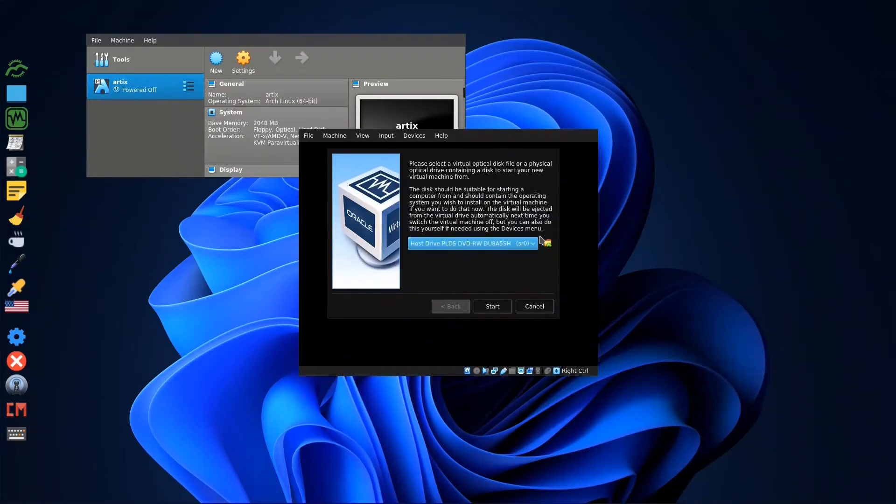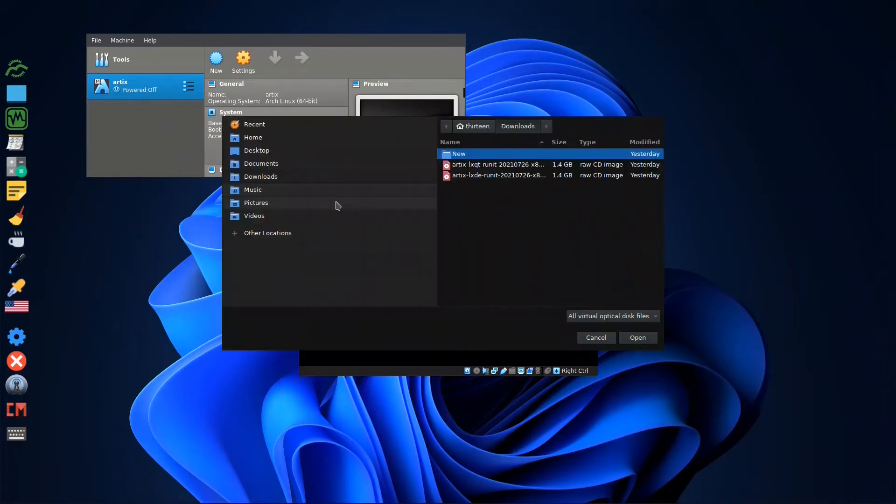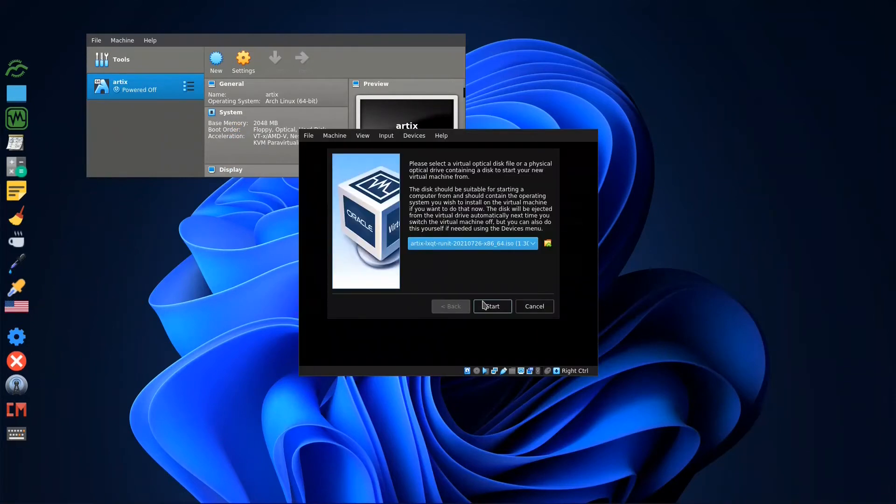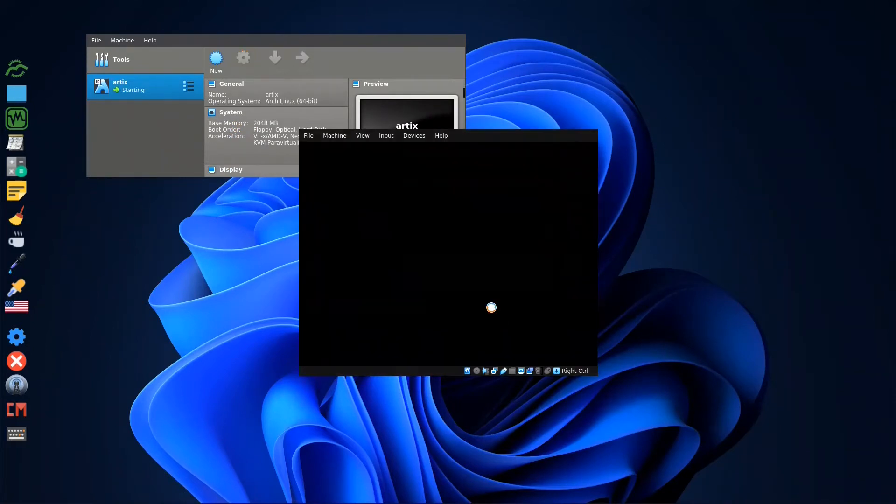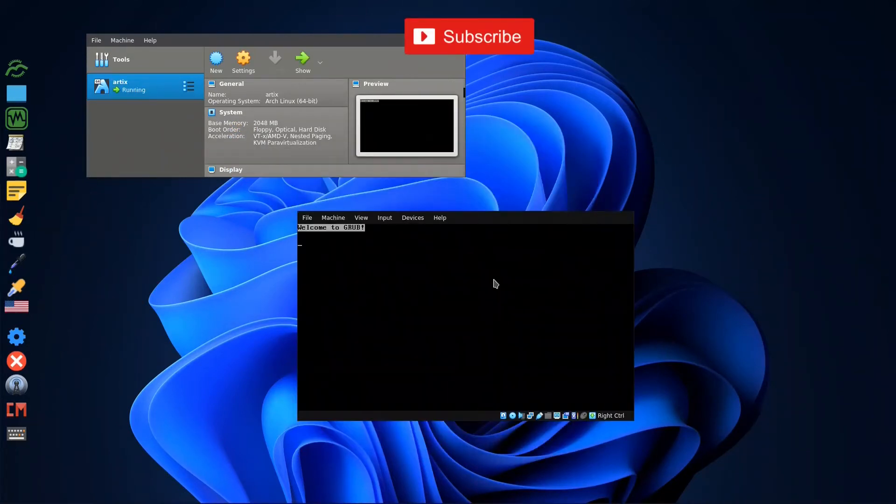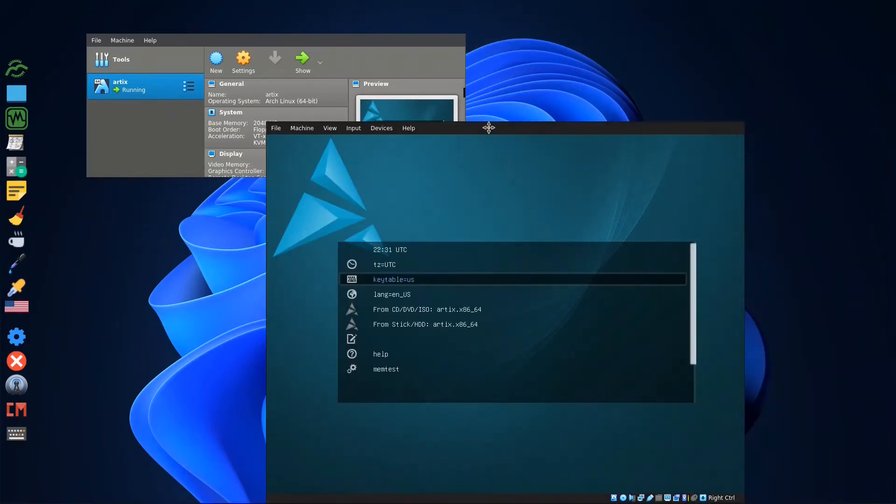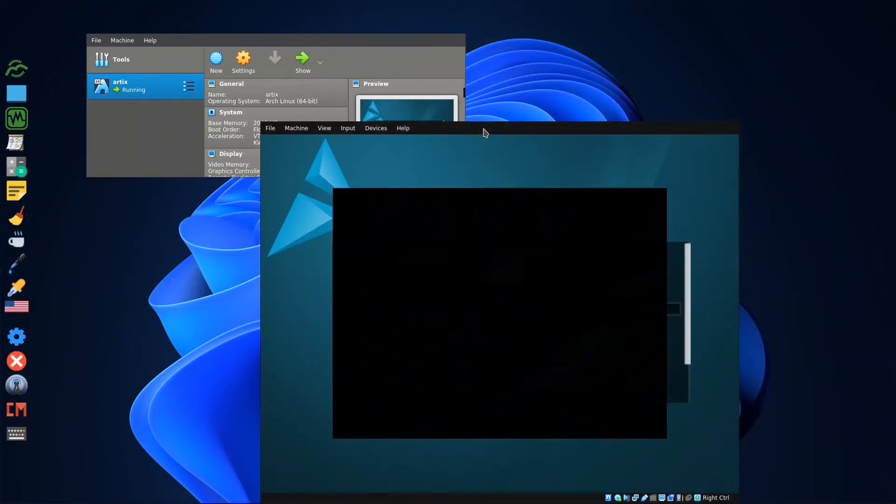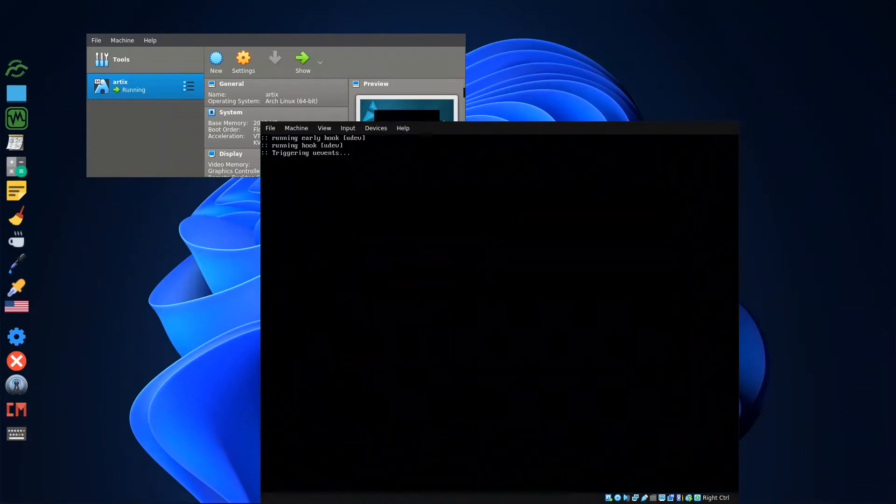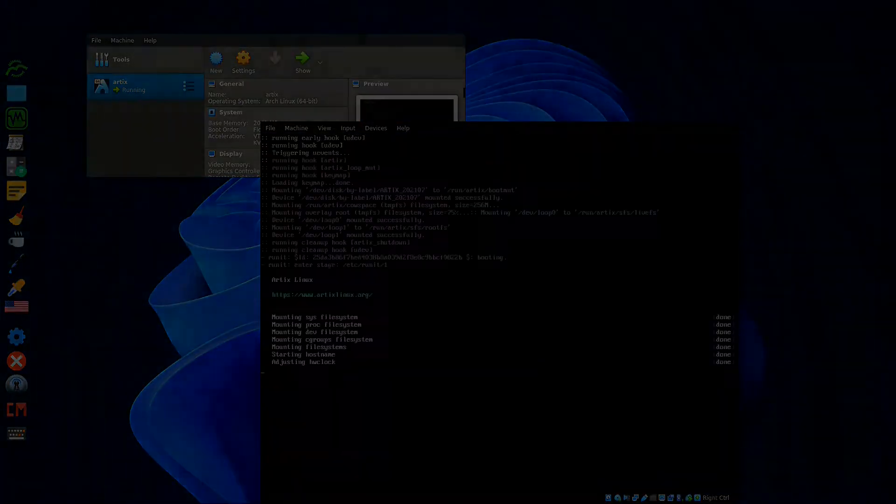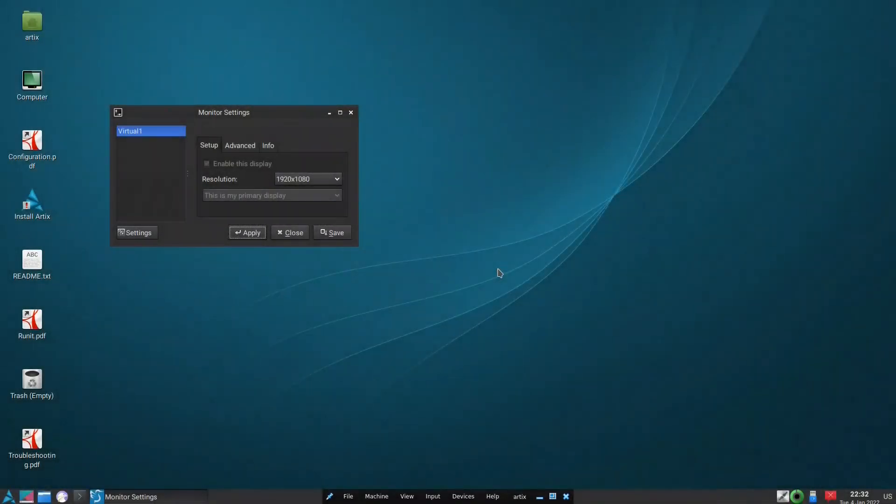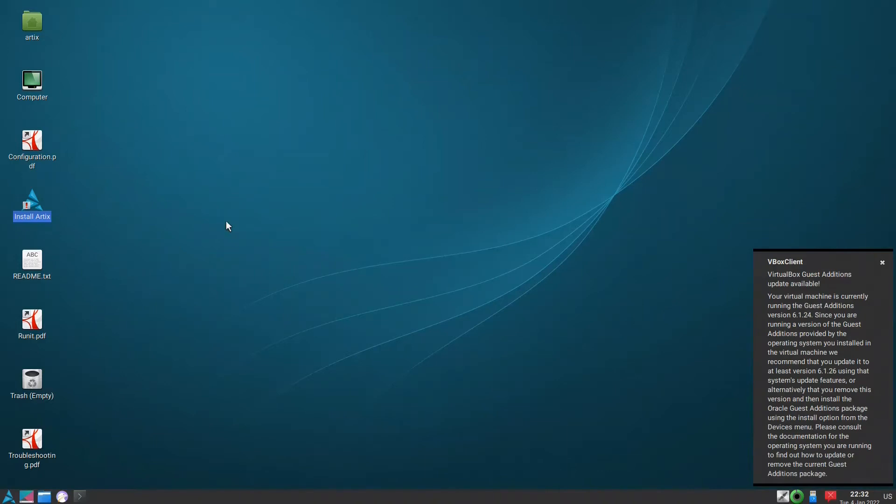We check, add Artix LXQT, open, choose, start. You look at the CD ISO. So we are now in the live environment. We click install.